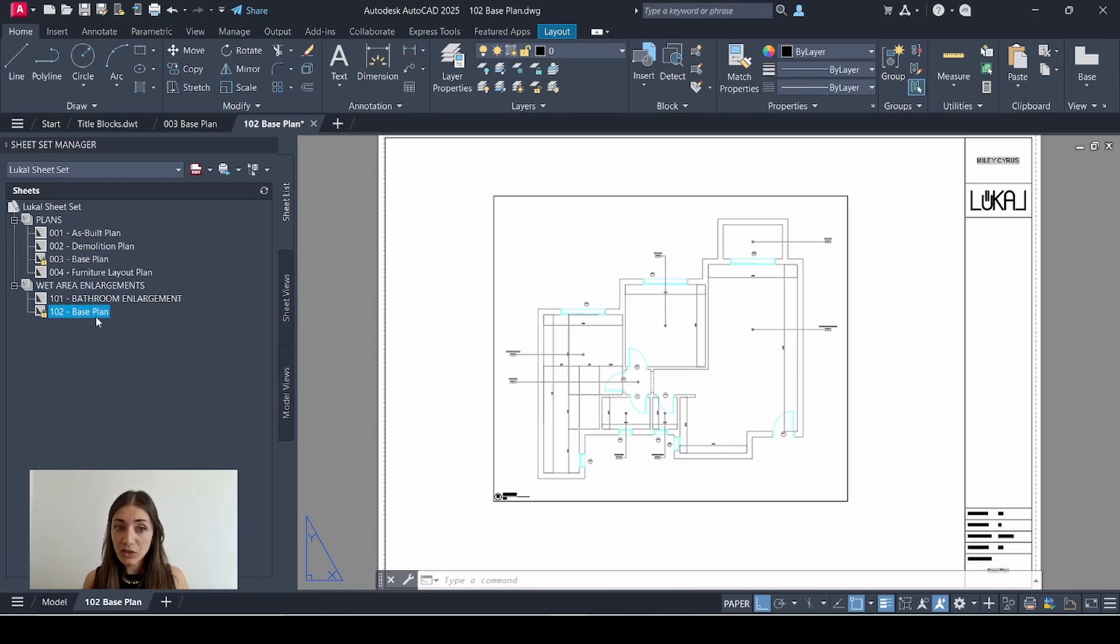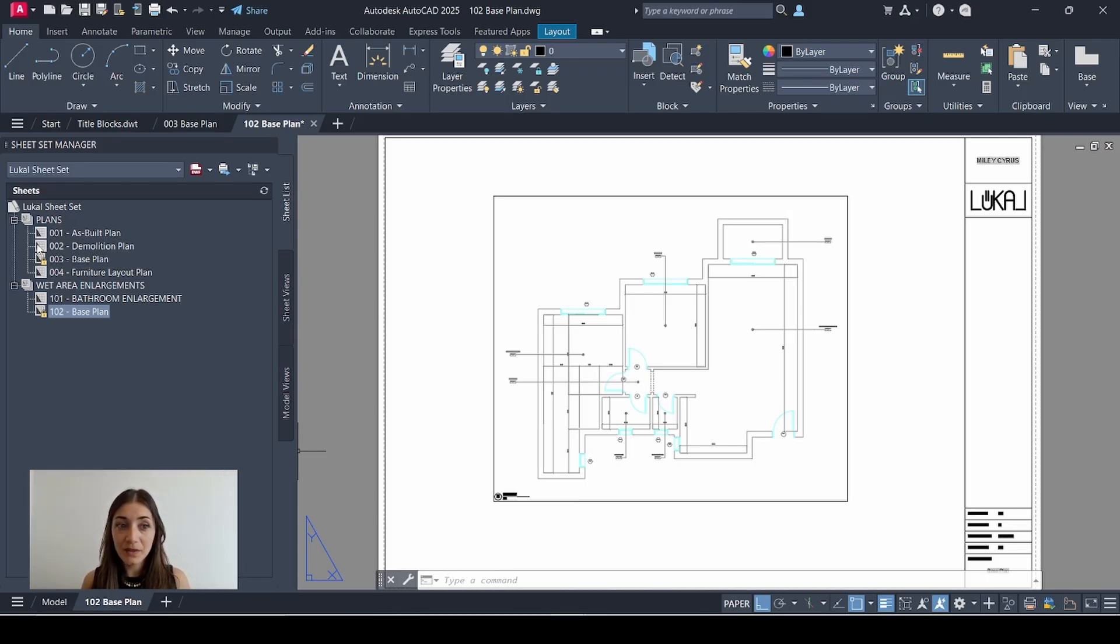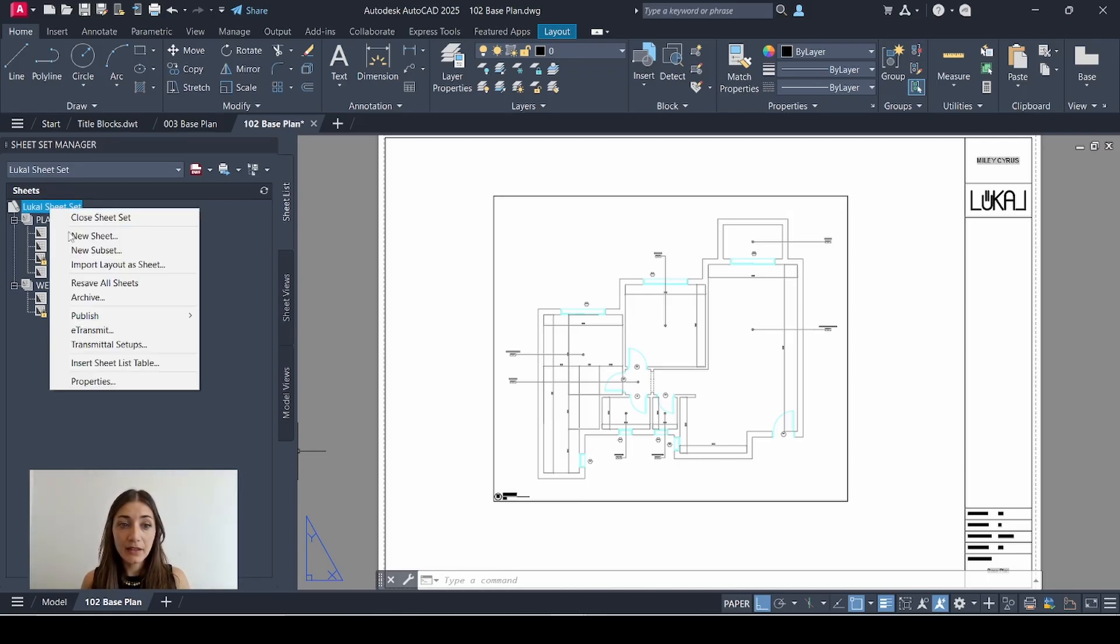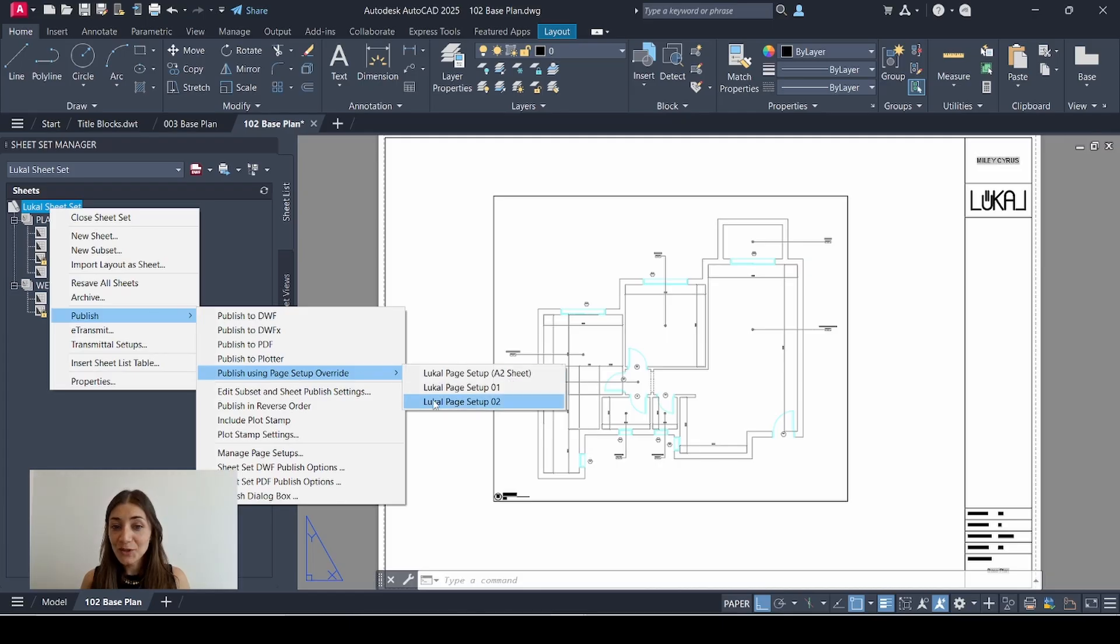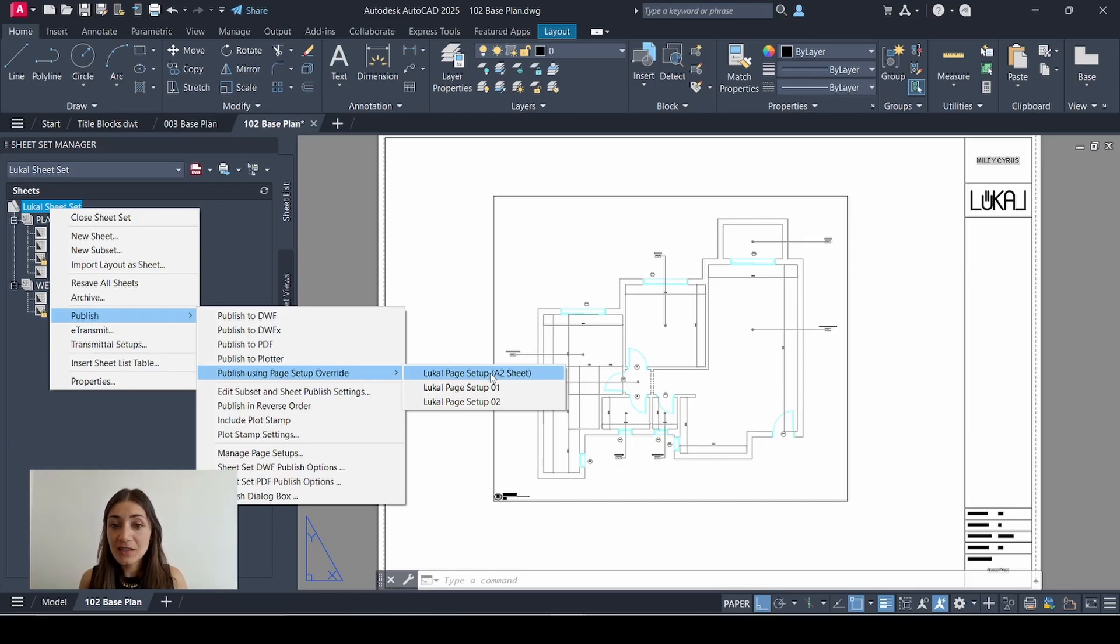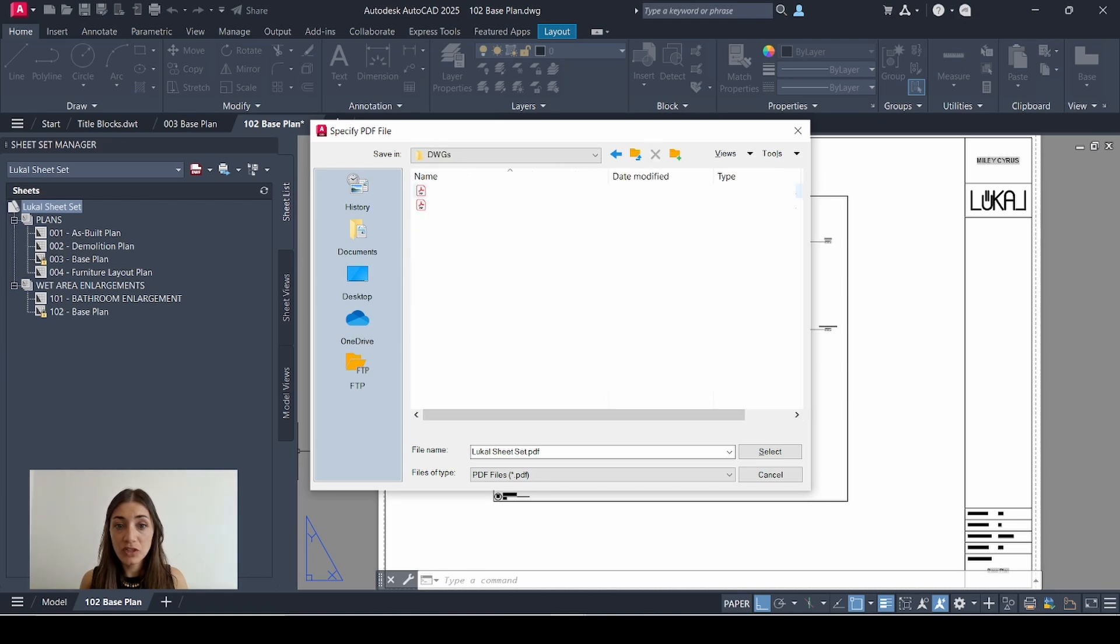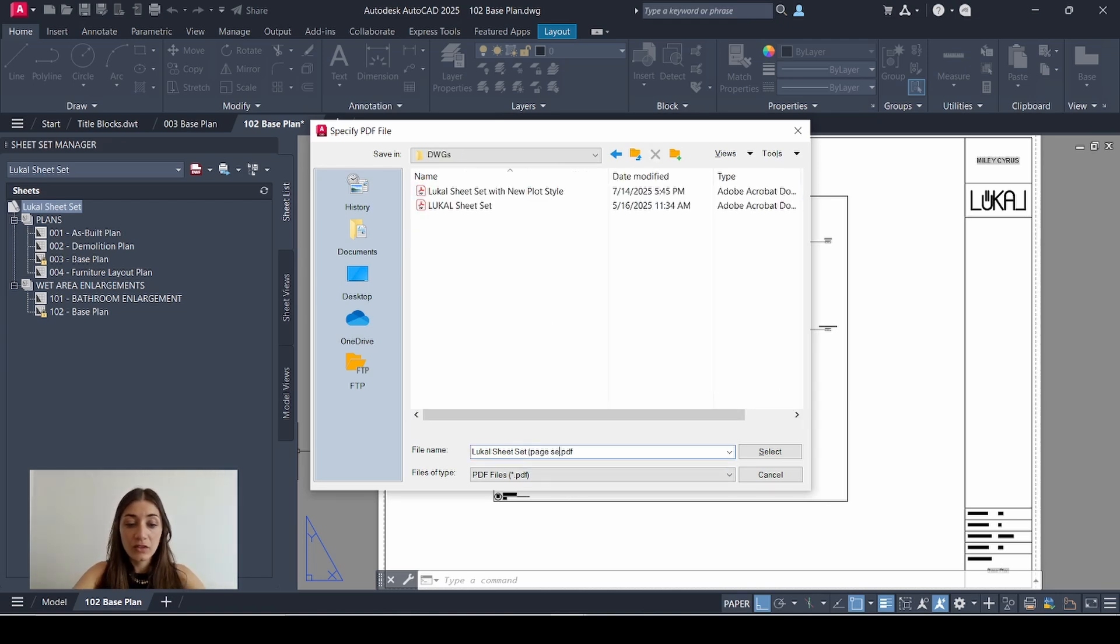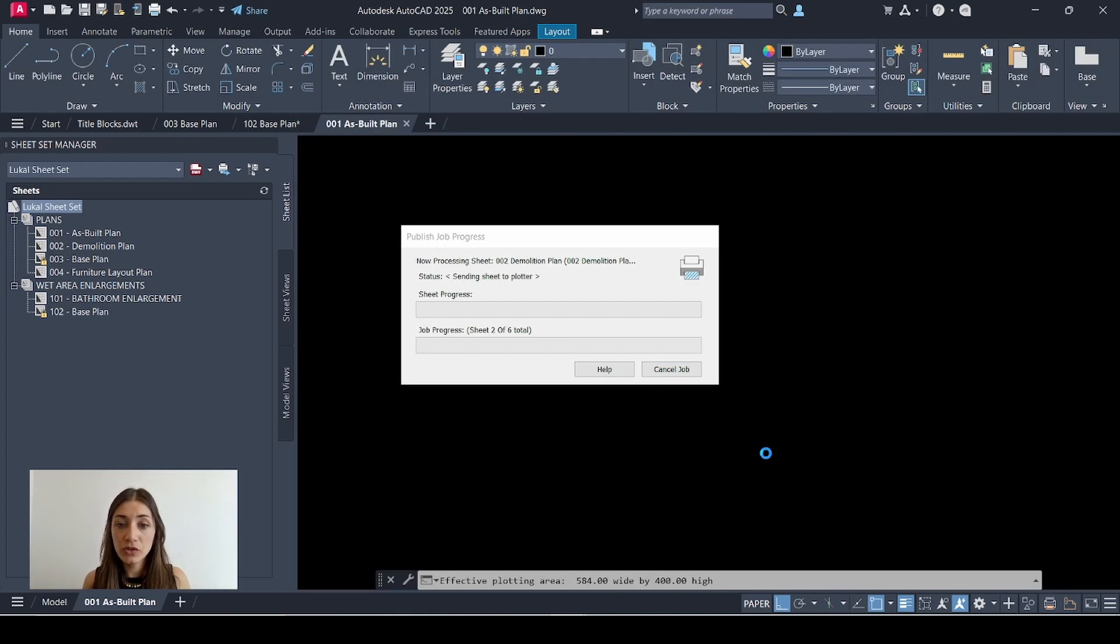Let's talk about publishing. You have to be careful because in this case you can't publish using one page setup override. Let me show you what happens if you right click publish, publish using page setup override. First of all, you'll see that the new page setup appears here because we saved it in the DWT. If I decide to publish my entire sheet set using this page setup, I'll save it for the sake of the demonstration: sheet set page setup A2. Select and let it publish.